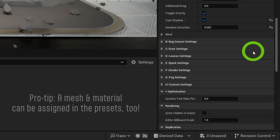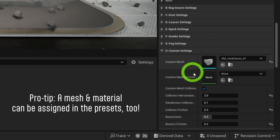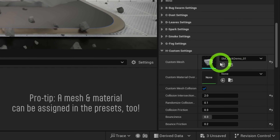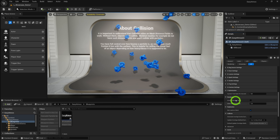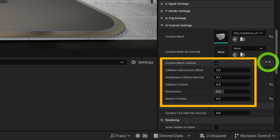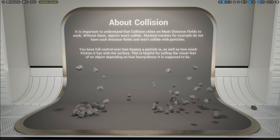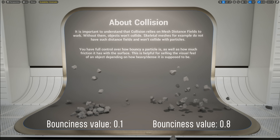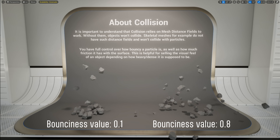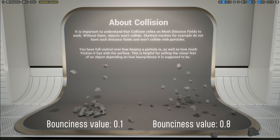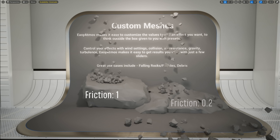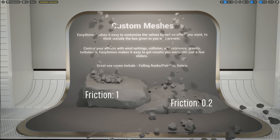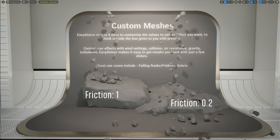Simply find a mesh you want to use and optionally add a custom material to it. From there, you have the same options as other Atmos types, plus more control over collision. You can fine-tune how bouncy the mesh is to sell the effect — whether it's rubber or something harder like stone. You can also control the amount of friction and bounce friction each particle has. Play around with these settings; it's a lot of fun.